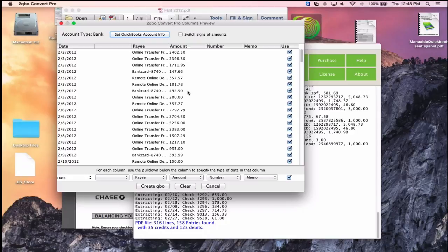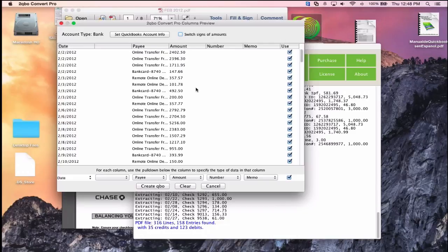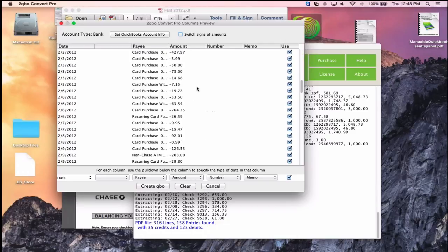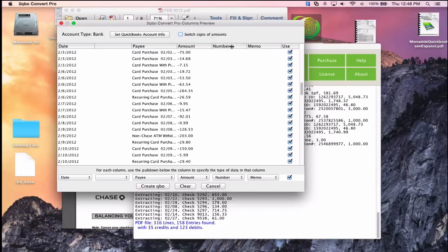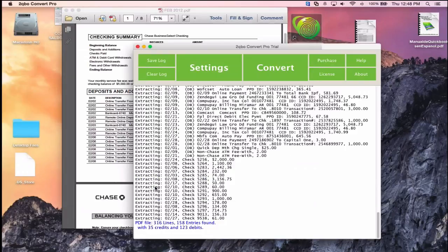If some statements have debits and credits reversed, click Switch Signs to flip them. Then click Create QBO — don't confuse this with QuickBooks Online; it's a .qbo Web Connect file. The trial version only processes 10 transactions, but it's enough to illustrate how it works.